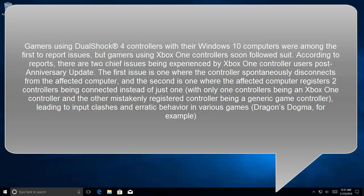There is just one controller—an Xbox One controller—but the other is mistakenly detected as a generic game controller, leading to input crashes and erratic behavior in various games, for example Dragon's Dogma.